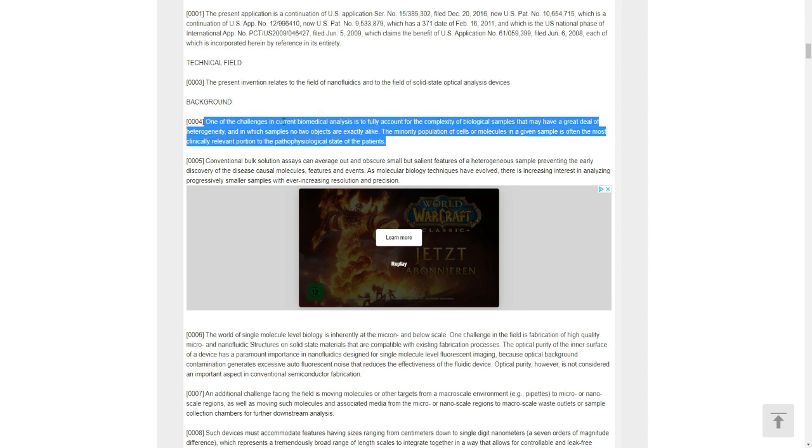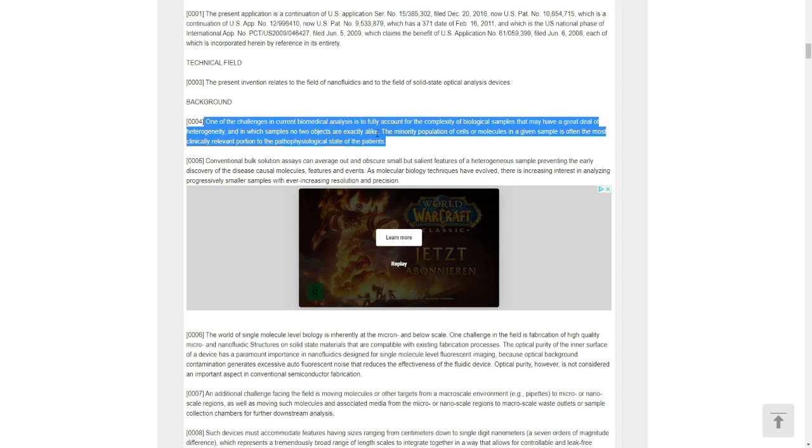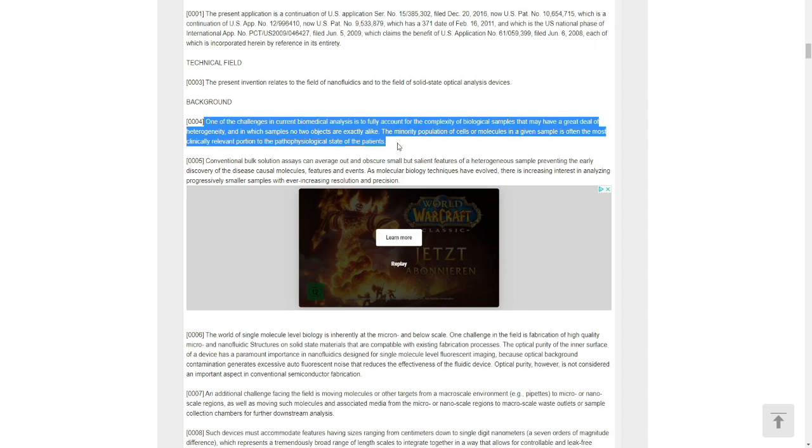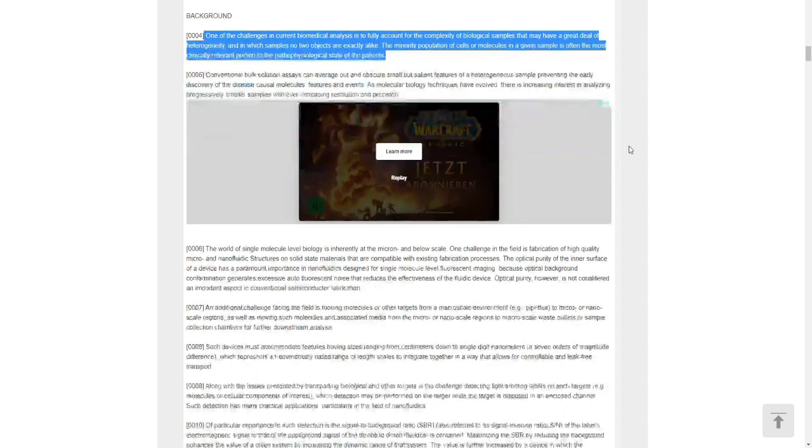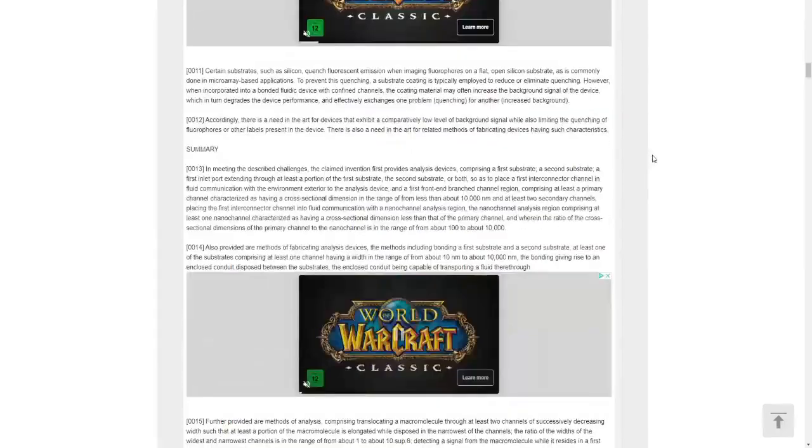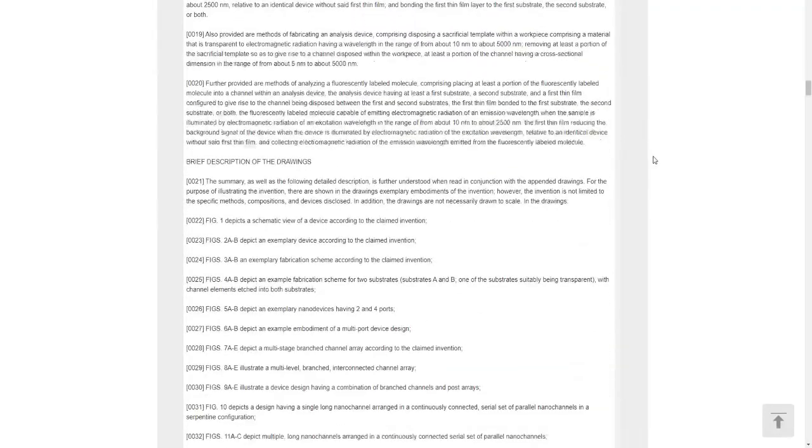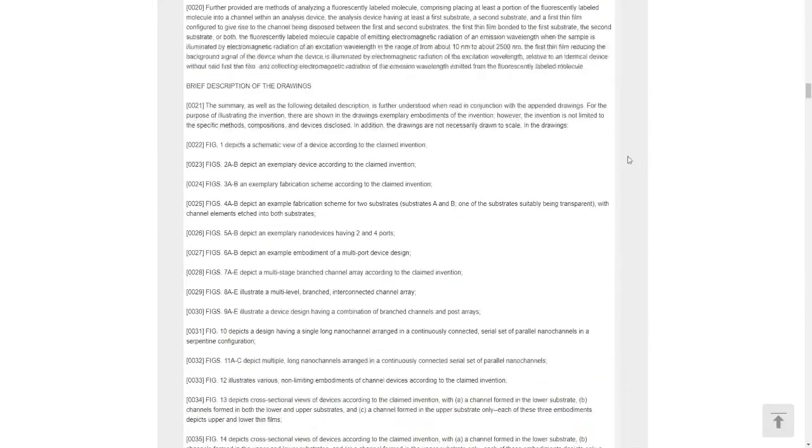Background: you can easily see one of the challenges in current biomedical analysis is to fully account for the complexity of biological samples that may have a great deal of heterogeneity, in which samples no two objects are exactly alike. The minority population of cells and molecules in a given sample is often the most clinically relevant portion to the pathophysiological state of the patient.